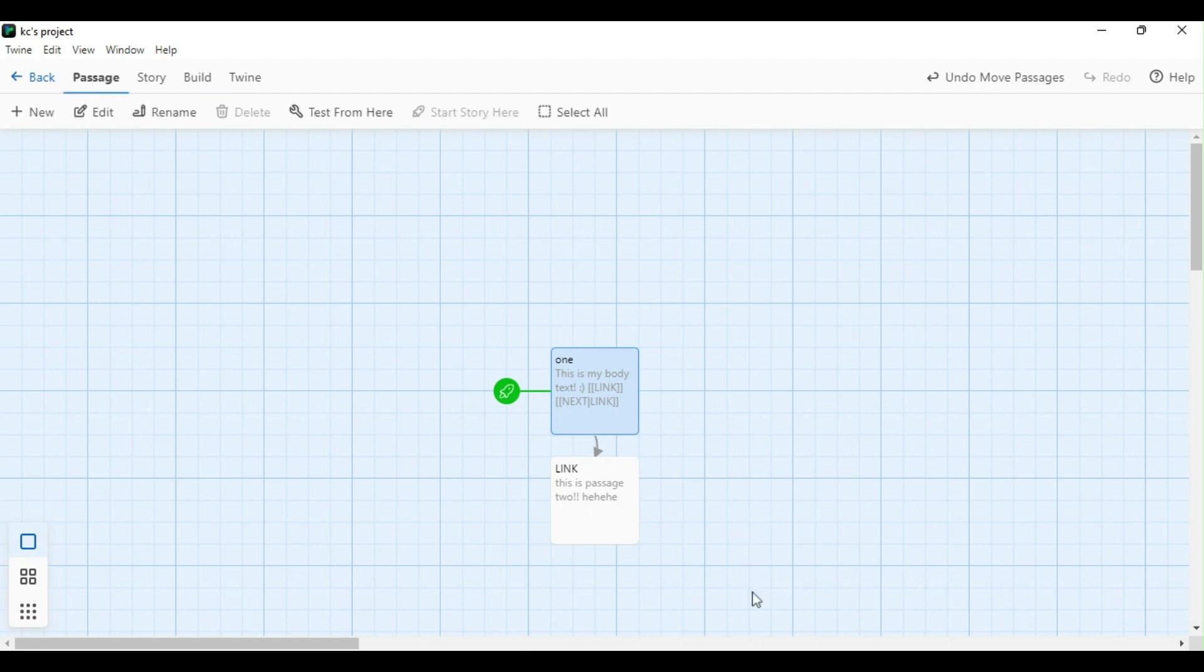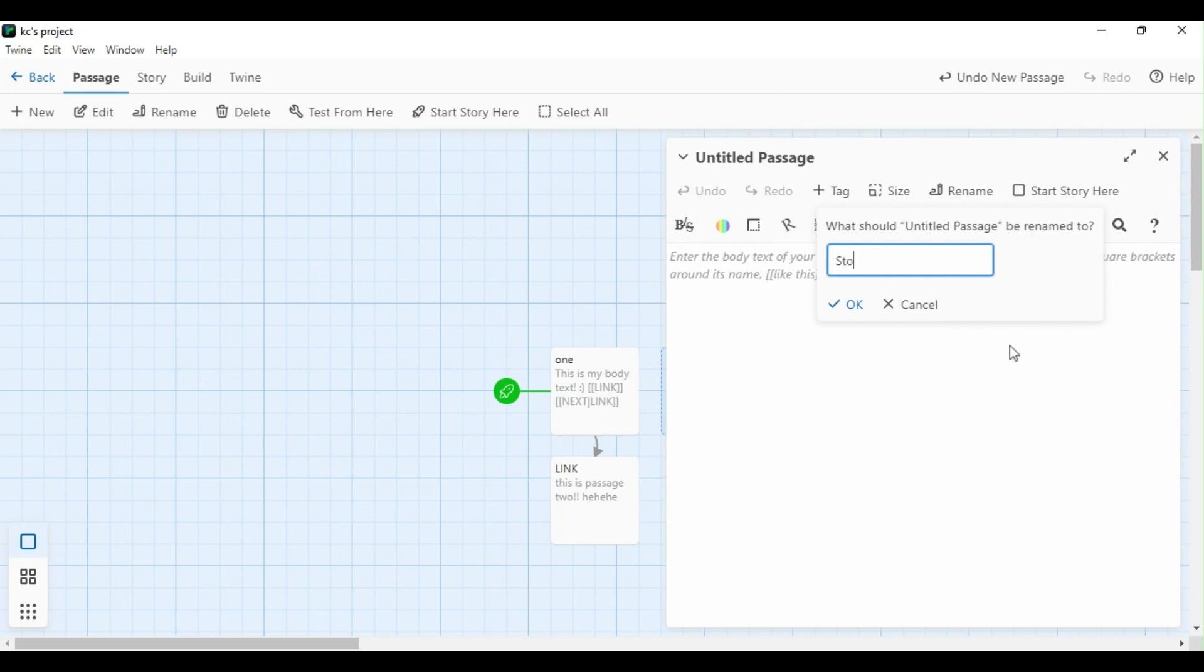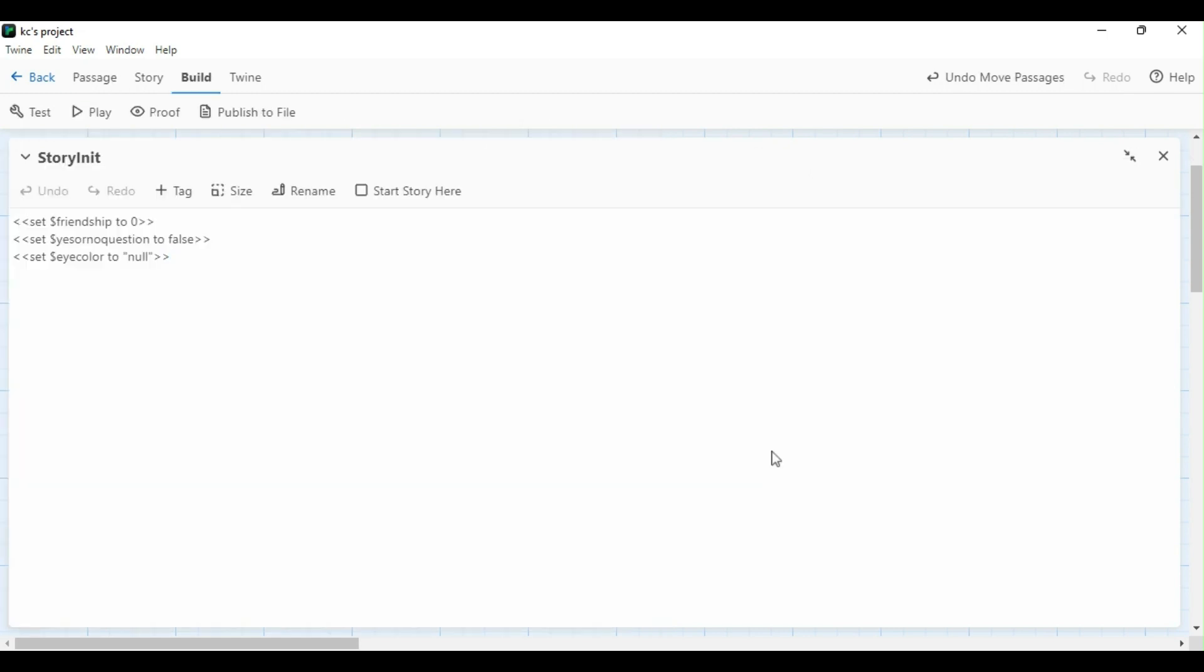Let's set up your variables in a StoryInit passage here. To create my StoryInit passage, I'm going to go up to passage and click new. From there, I'm going to click on the passage, click rename, and label it StoryInit as it's typed out here. It's important to capitalize the S and the I or else it won't run properly in the game. Here I've typed out three pretend variables: a numerical variable, a boolean variable, and a string variable. This sets my friendship points to zero, my yes or no question to false, and my iColor to null at the moment.